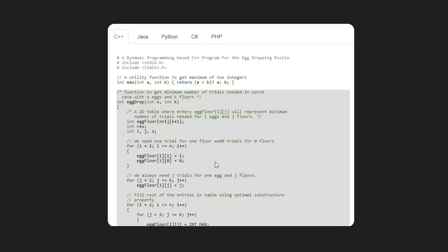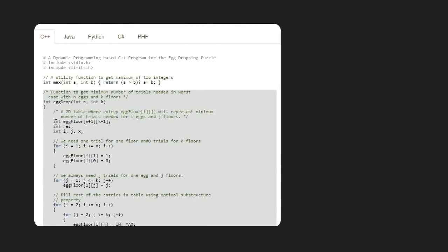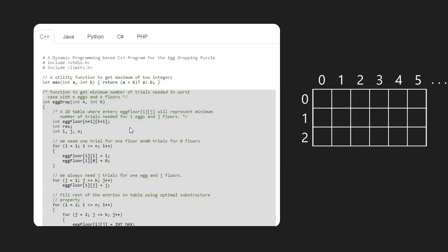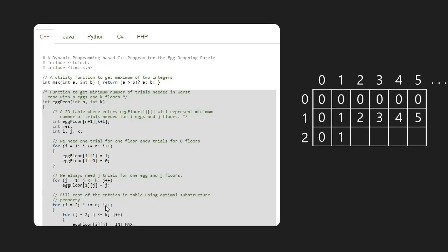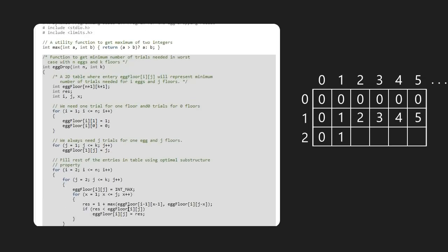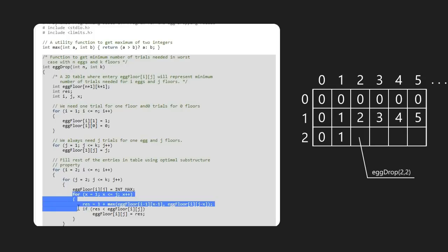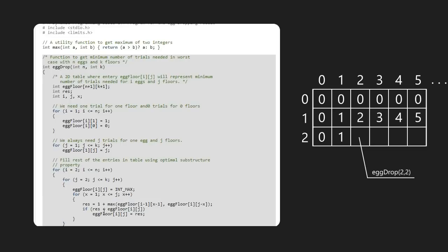Now let's look at the other implementation. To overcome overlapping subproblems, we use a 2D array to save and retrieve solutions. The base cases are pre-filled. We then use a bottom-up approach: the first loop iterates over the number of eggs, and the nested second loop iterates over the number of floors, covering all combinations. For example, starting with egg_drop(2, 2), we solve both cases for each floor and find the minimum using a third nested loop.